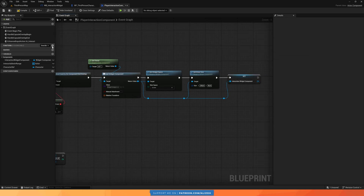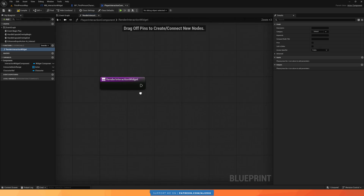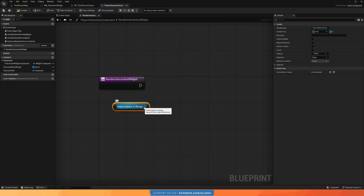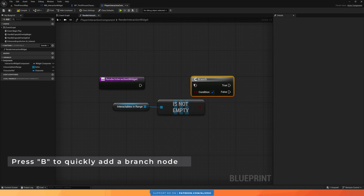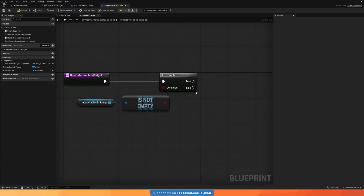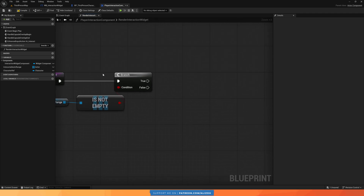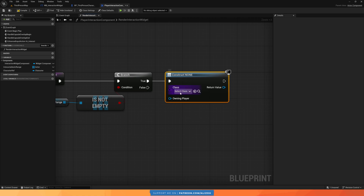I'll create a separate function called 'render interaction widget' since we'll be calling it in multiple places. This function first checks if we have interactables in range by getting our interactables-in-range array and checking that it's not empty. We do a branch: if it's not empty, we render; if it is empty, we handle that separately.